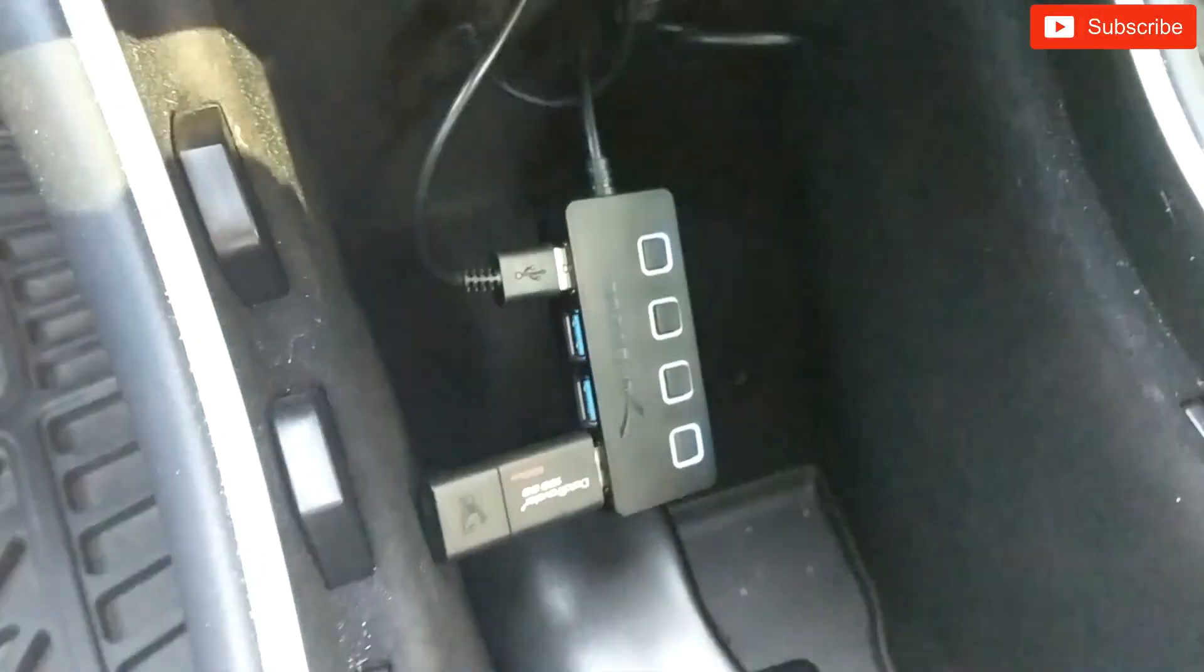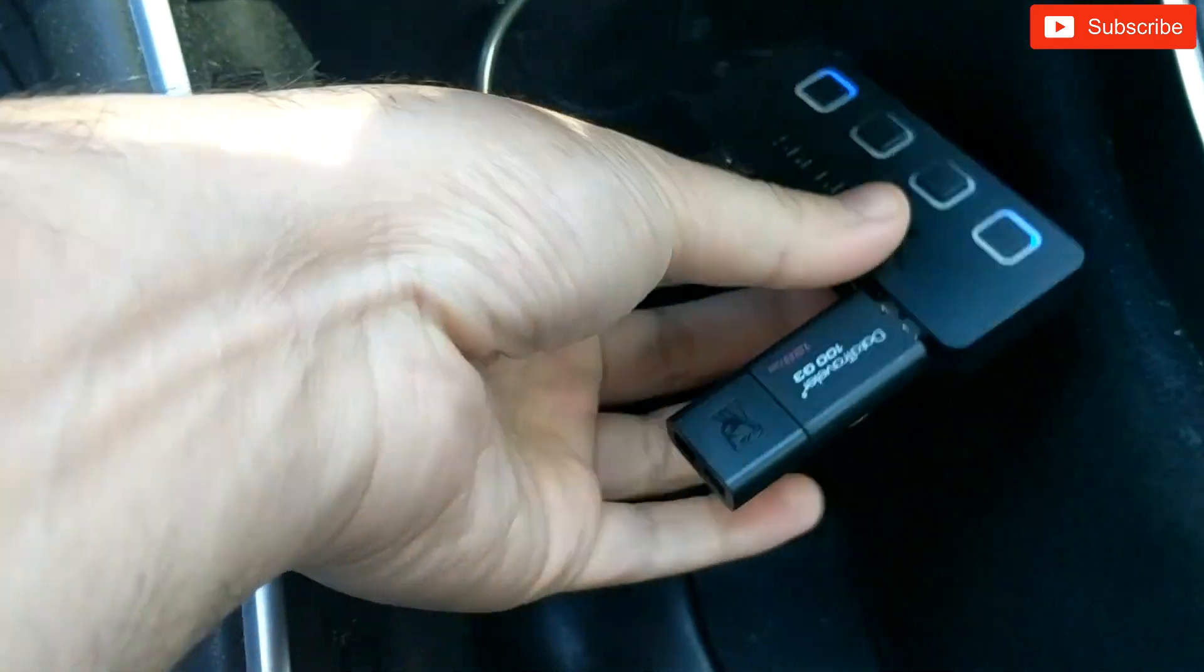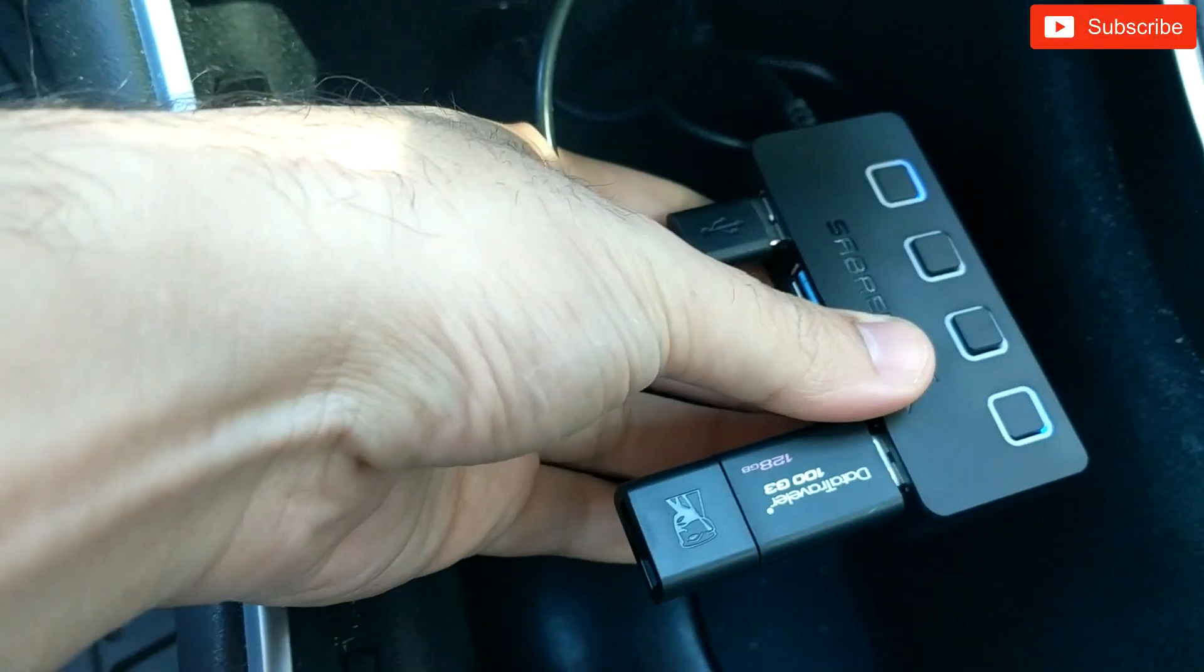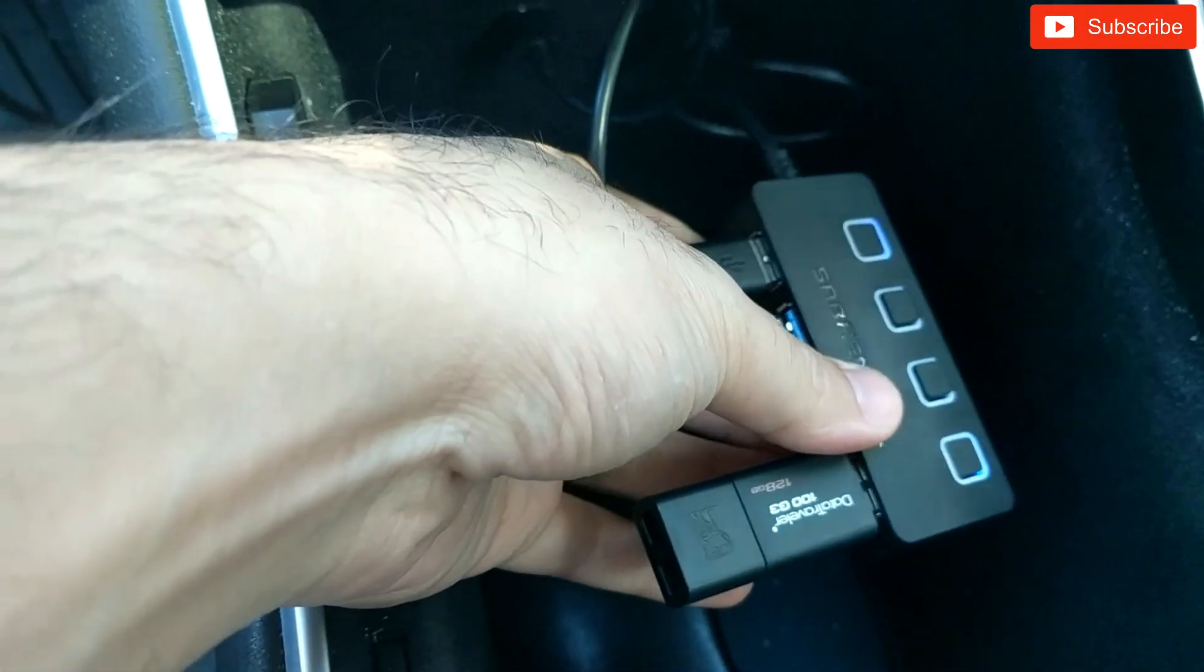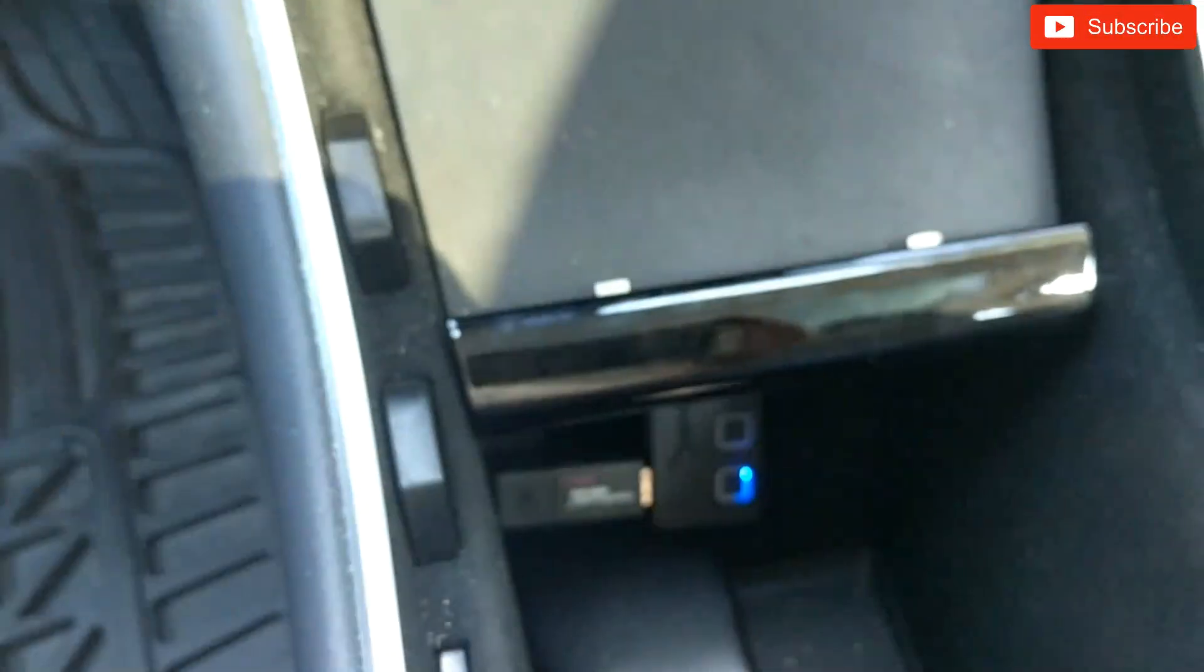Alright, so it's plugged into my hub, as you guys can see. The hub basically just allows my phone to still charge while I have my USB stick down here.